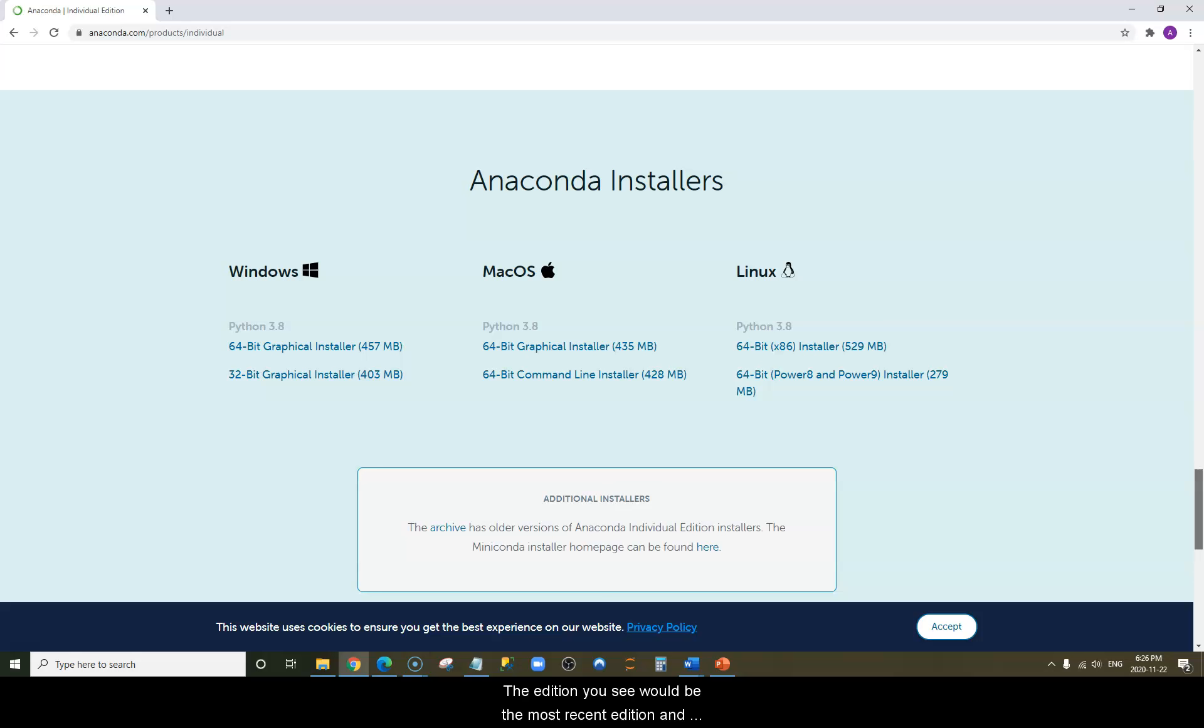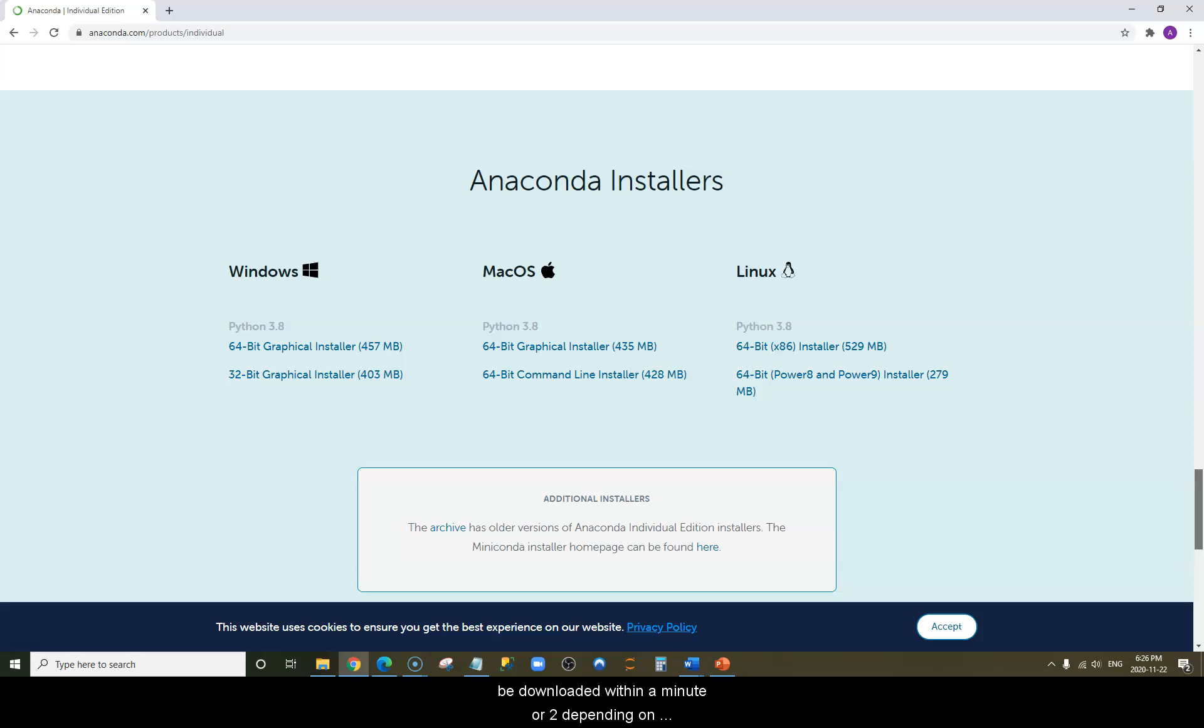The edition you see would be the most recent edition and may not be 3.8, which is fine. Click on 64-bit Graphical Installer and the file should be downloaded within a minute or two depending on your internet speed.